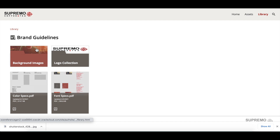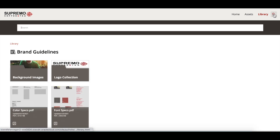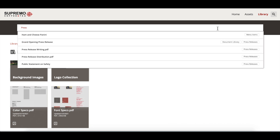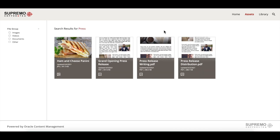Now let's say we're looking for a particular press release on the brand portal. We'll click on the search icon on the menu and type the keyword 'press' in the search field. A preview of the results appears, and we can click on one directly to preview the asset, or click on the collection name to view all the assets there. Alternatively, pressing enter will display all results matching the keyword on the assets page.